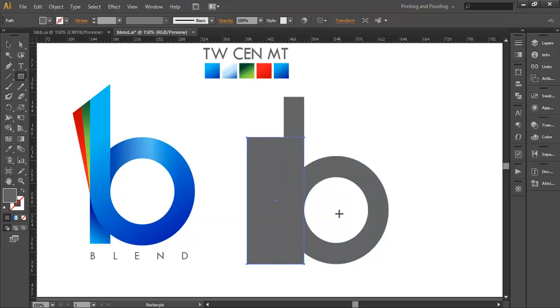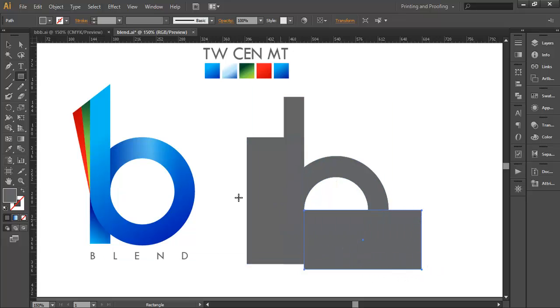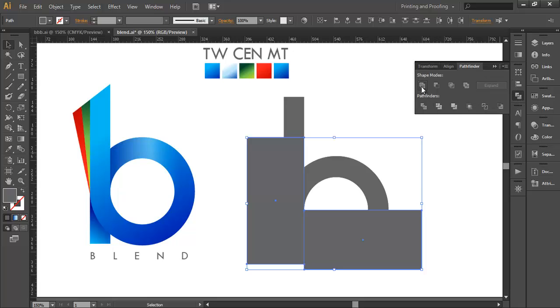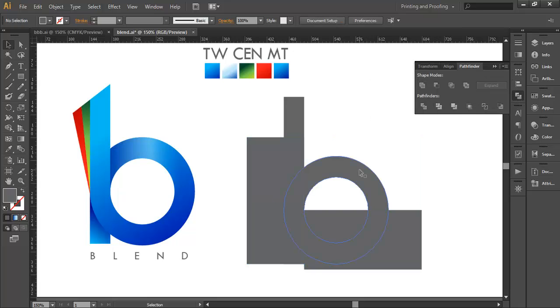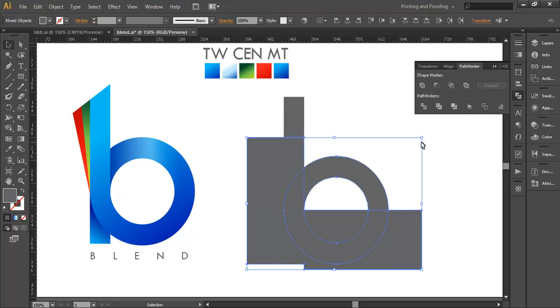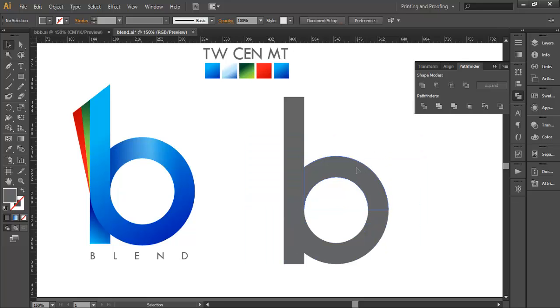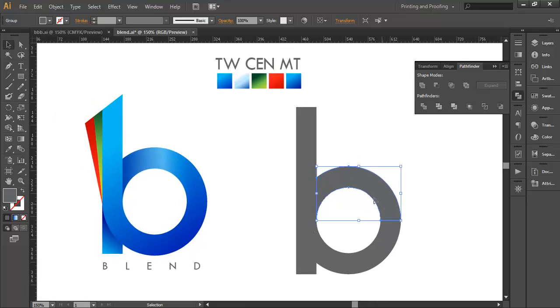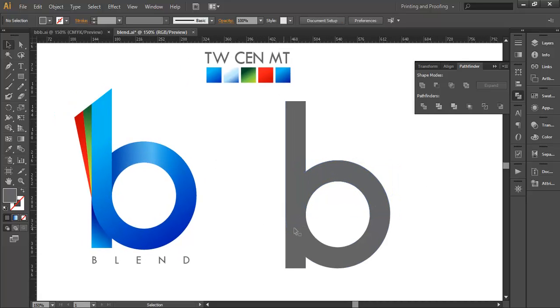Make a surface from here and from the center of the circle. Select these four rectangles, go to Pathfinder and combine them. Now select the circle with this surface and subtract it, so we're left only with this piece, which we need to make that glossy effect.